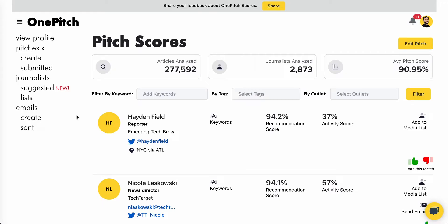Once you receive your list of pitch scores, you can filter by keyword, tag, or outlet.